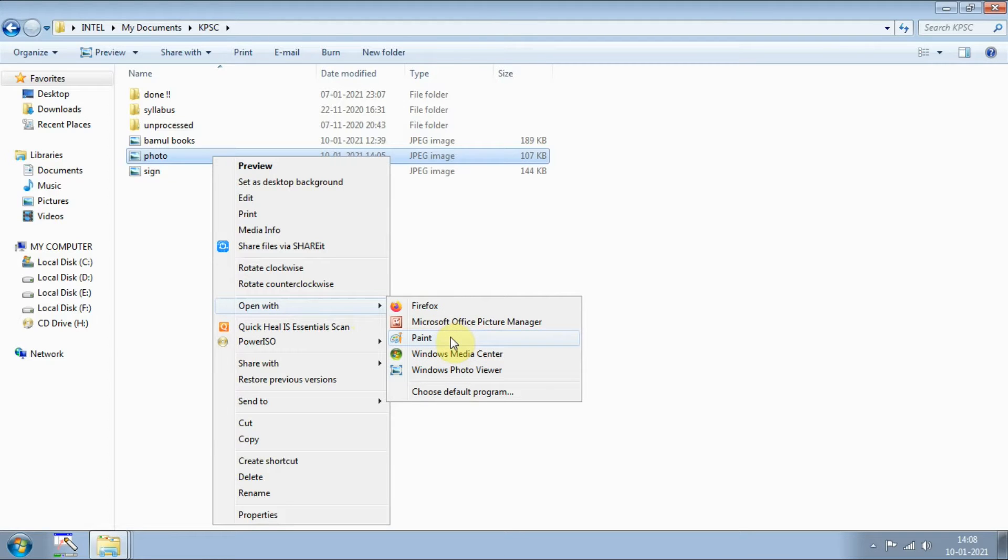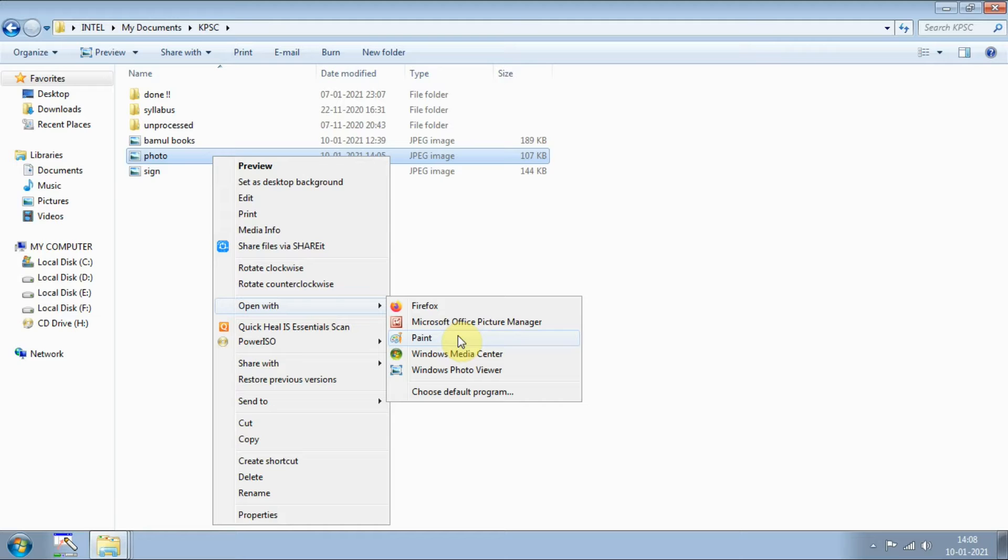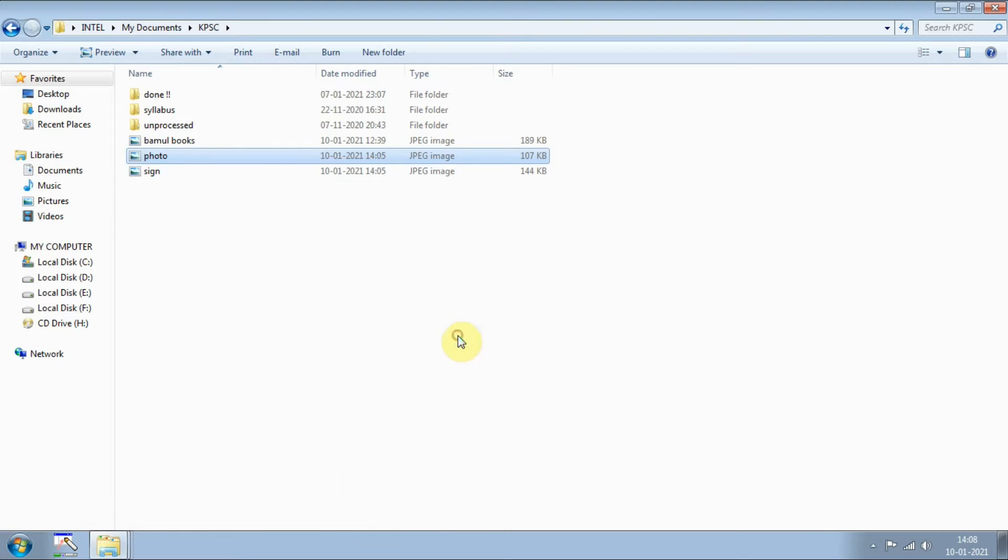By default you will be finding this option called Paint. If you are using Windows operating system then you should have this one. By default it will be there, just use that one and click on that paint.